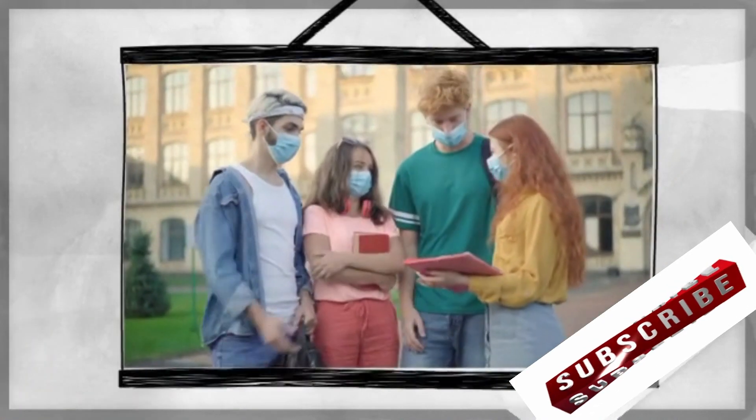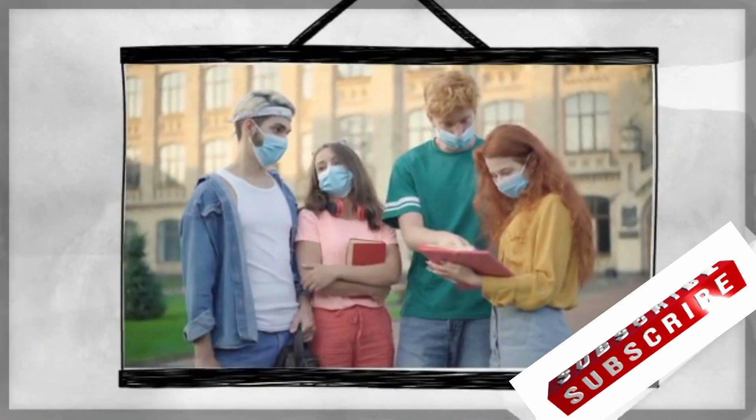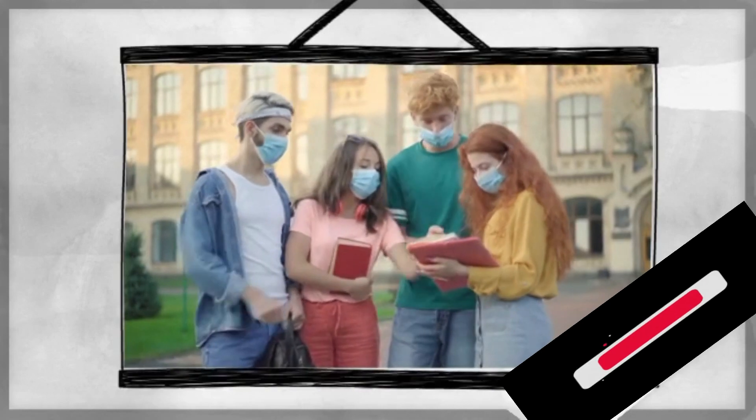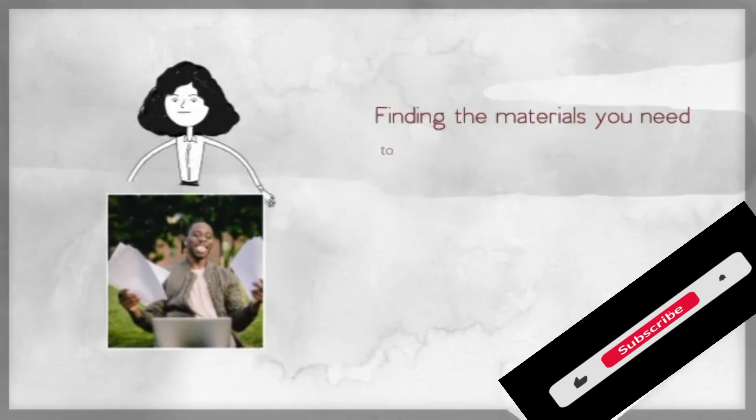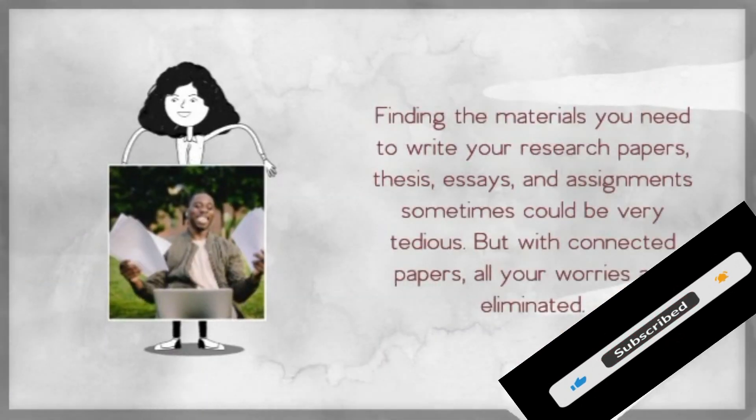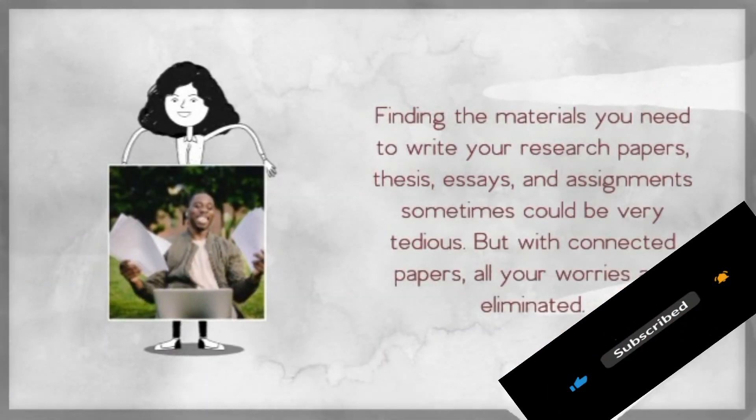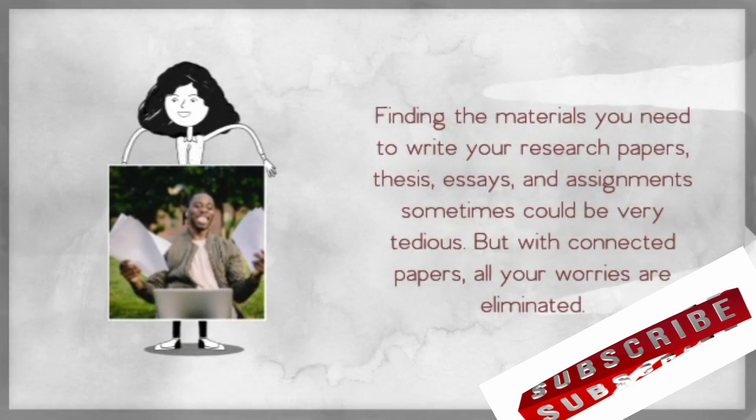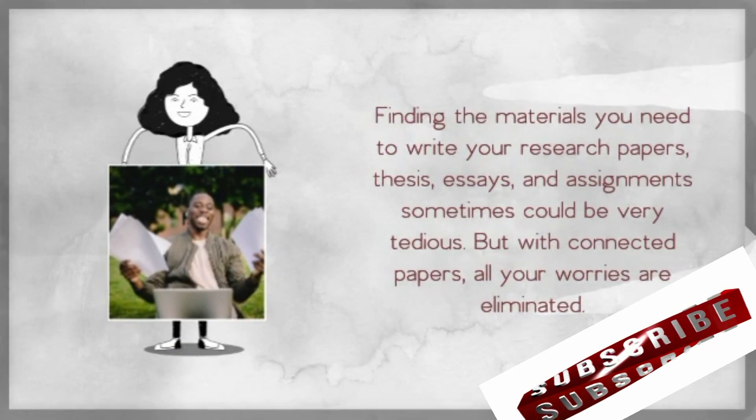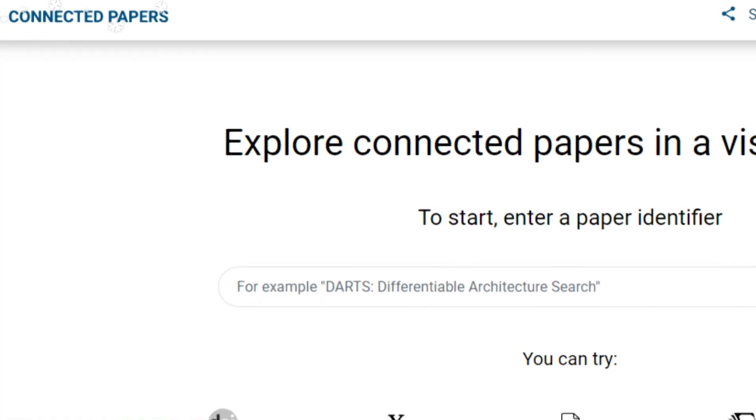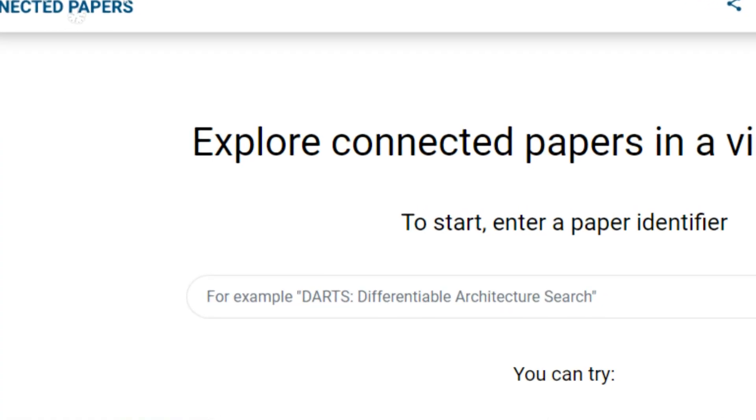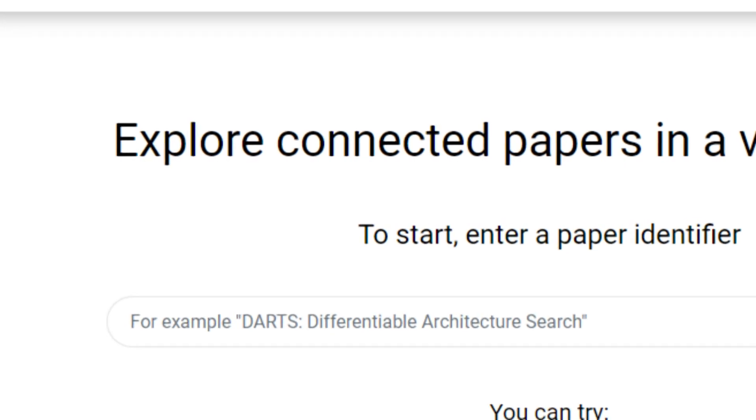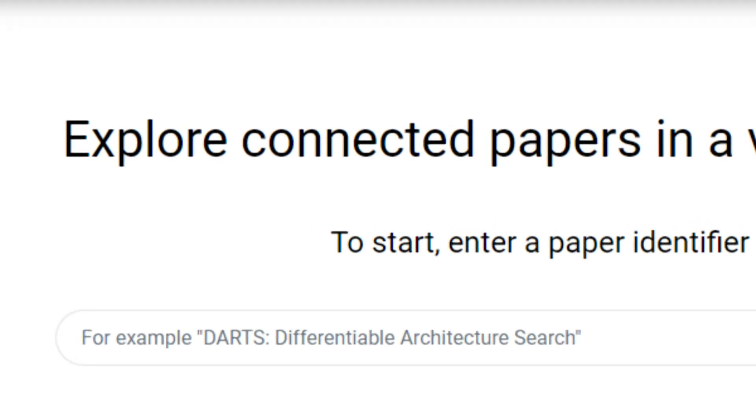Would it not be great to have all the articles, papers, and books you need for your research gathered in just one place? Finding the materials you need to write your research papers, thesis, essays, and assignments sometimes could be very tedious. But with Connected Papers, all your worries are eliminated.